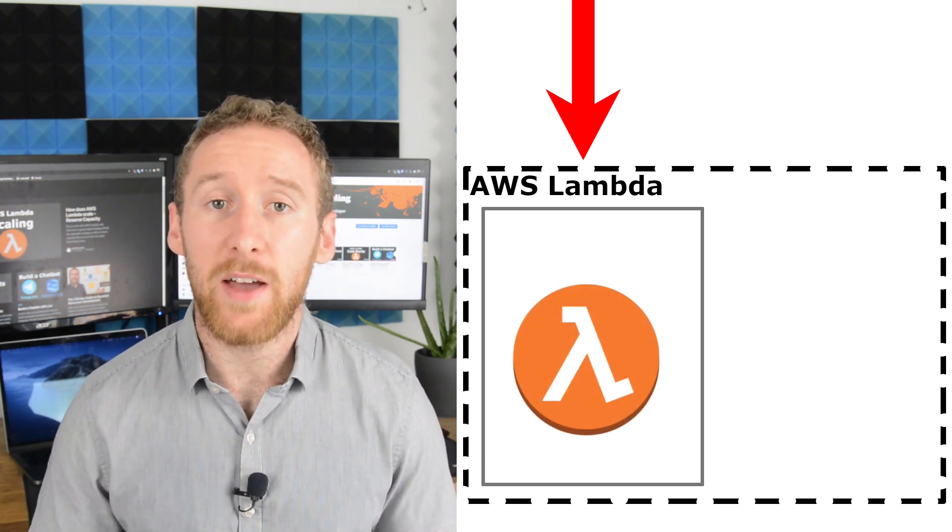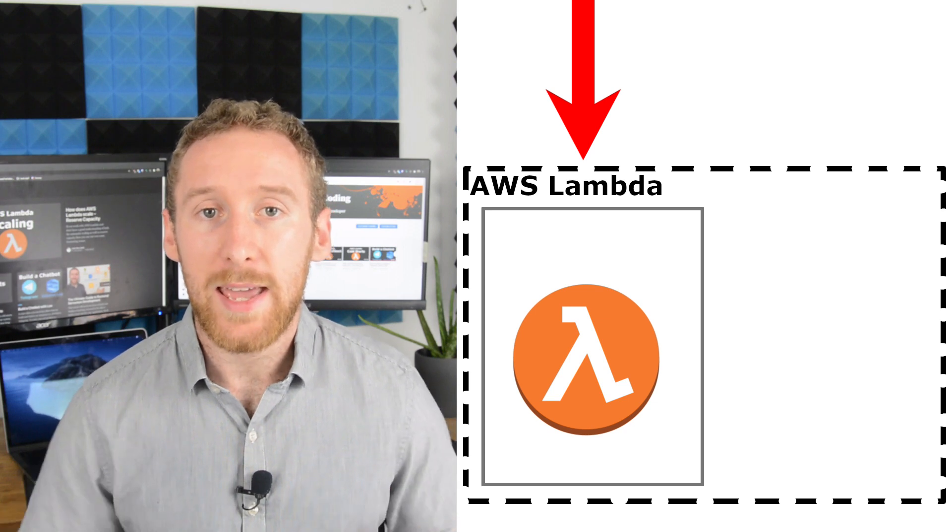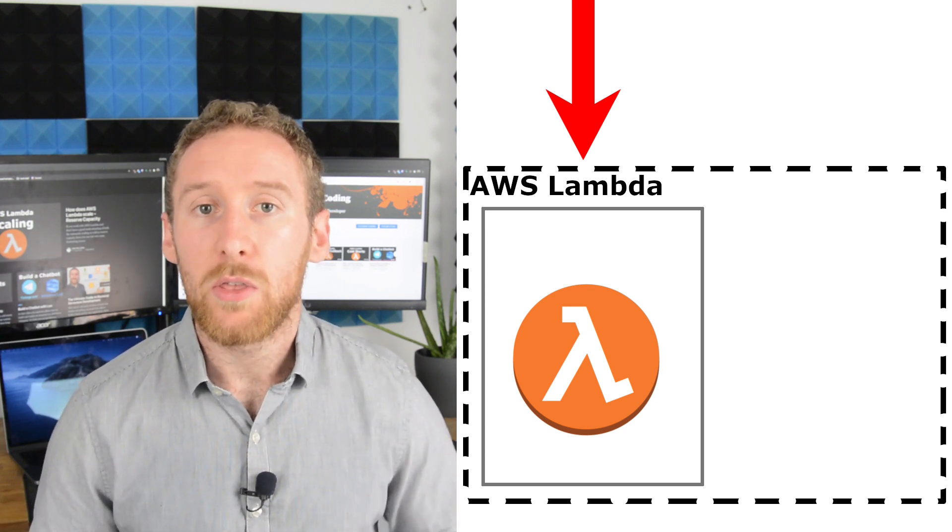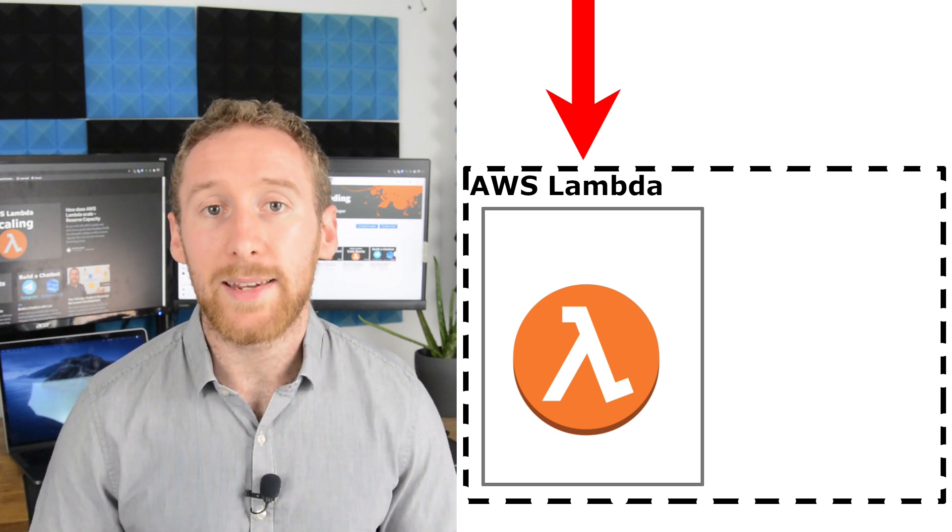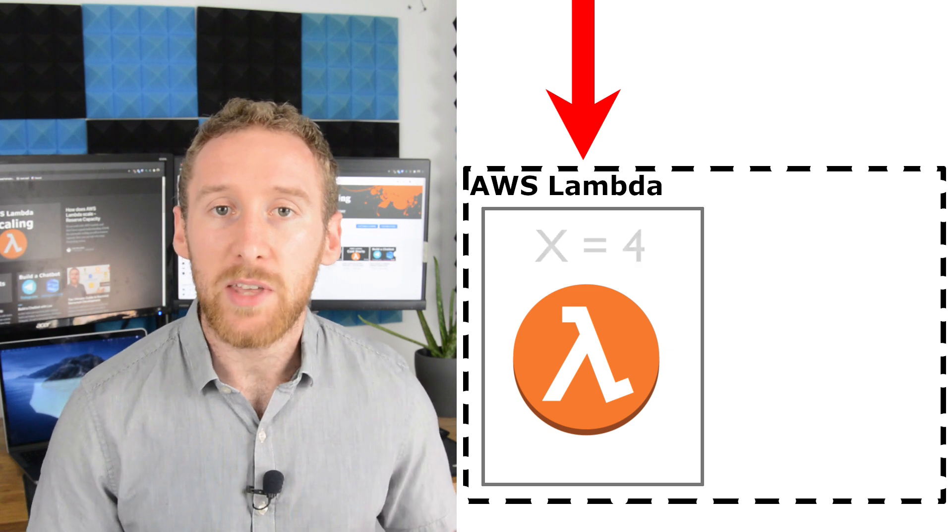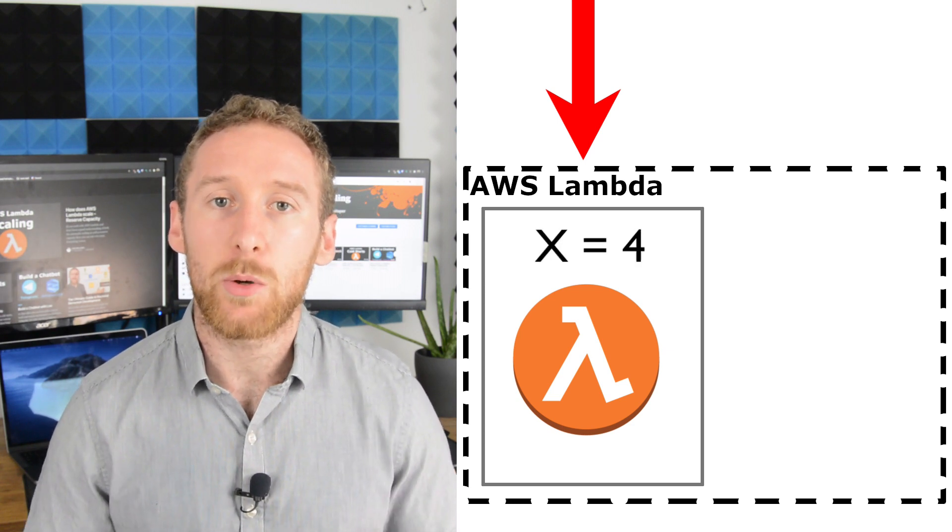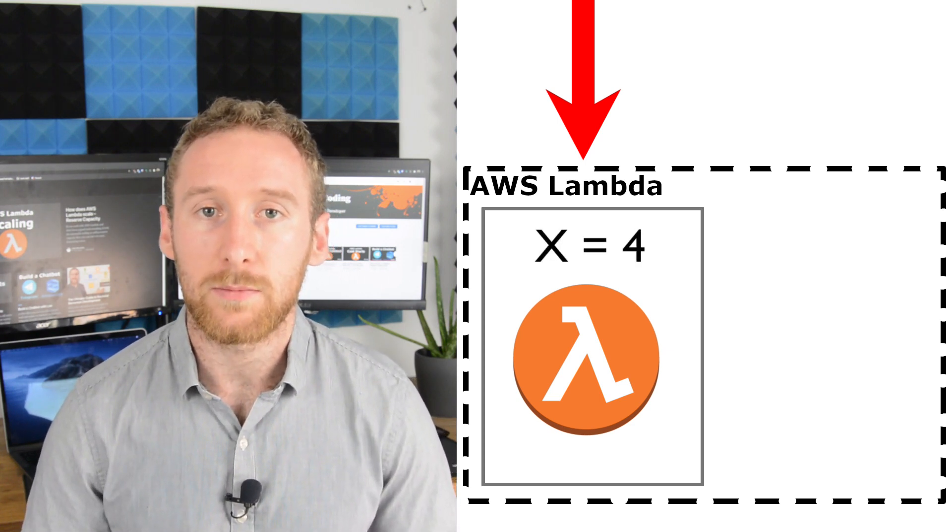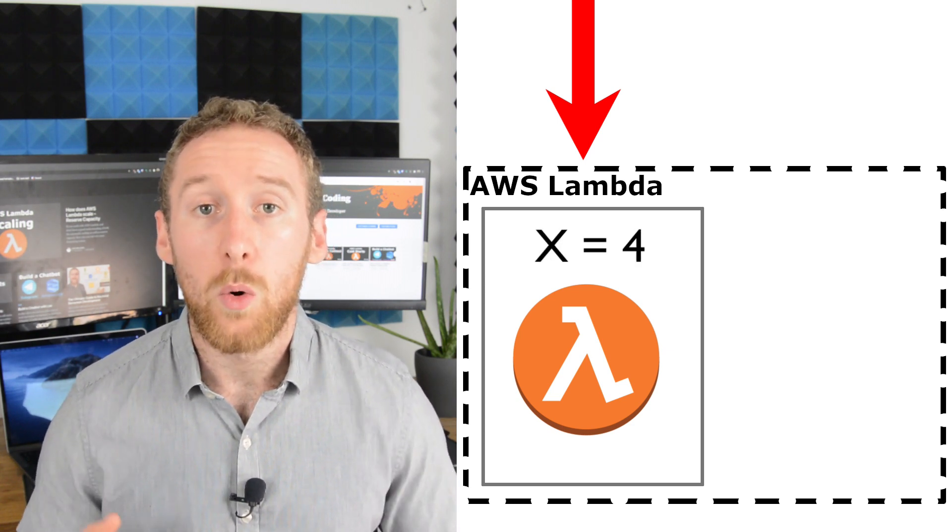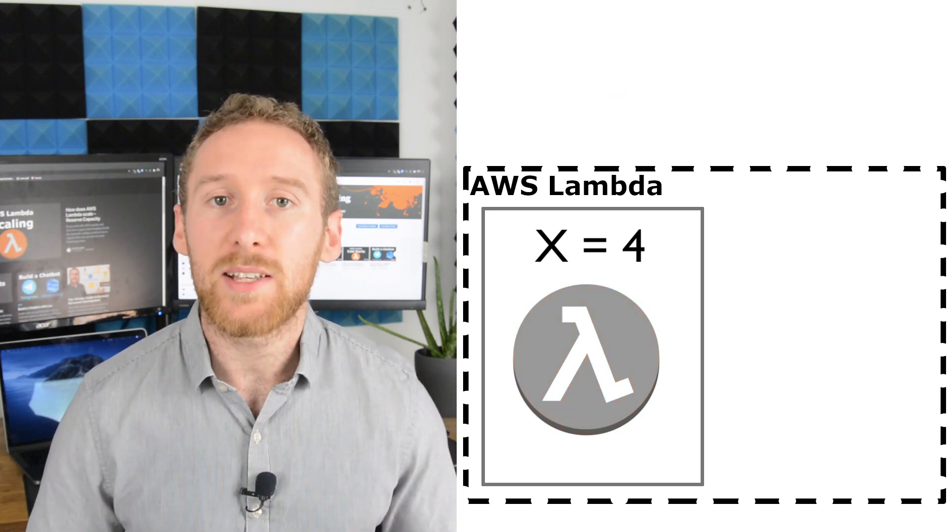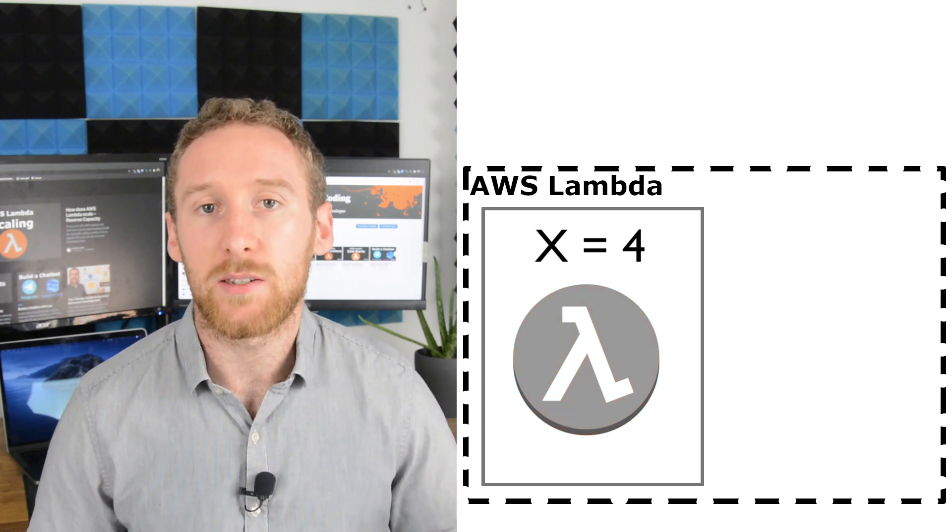If you have any variables inside that Lambda that are declared outside of the handler, they are declared into a global space. Once your Lambda has finished, they still exist.